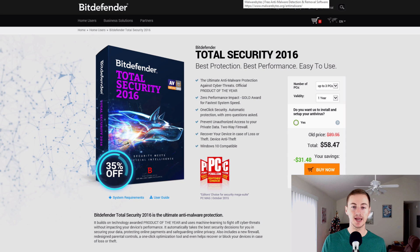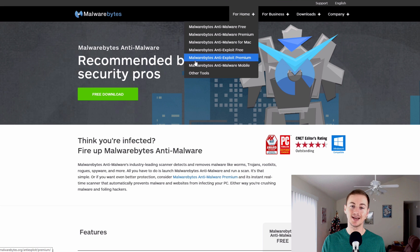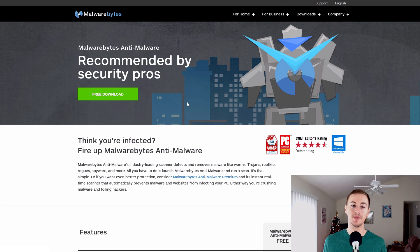However, that's just the antivirus. You also want an anti-malware program and that's where Malwarebytes comes in.